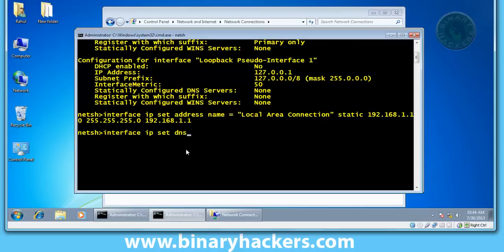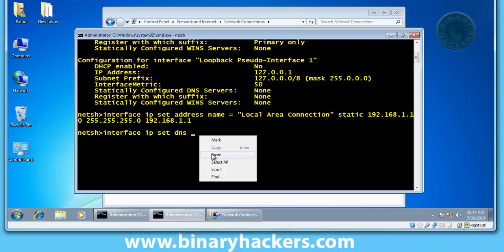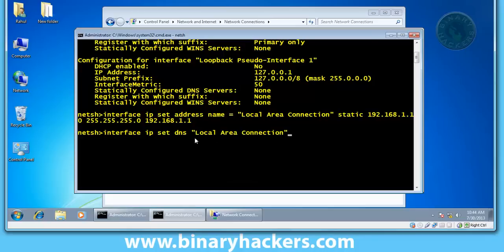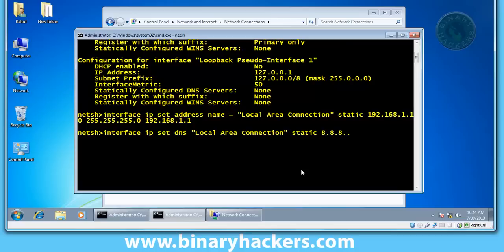Your connection name, local area connection, static, and your DNS IP - for example, use Google DNS IP 8.8.8.8.